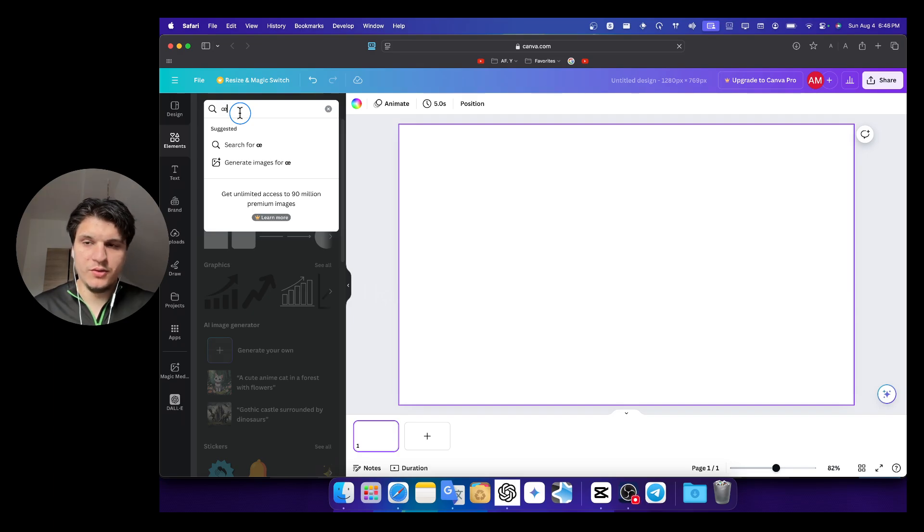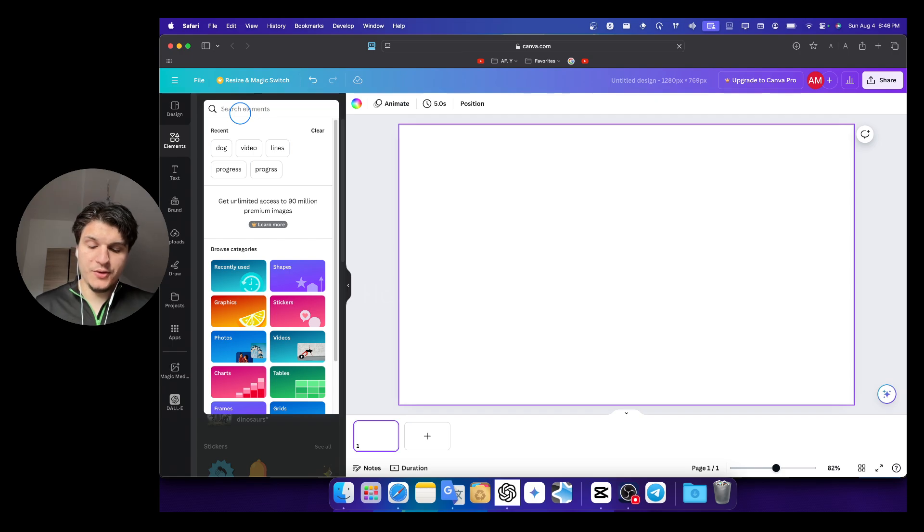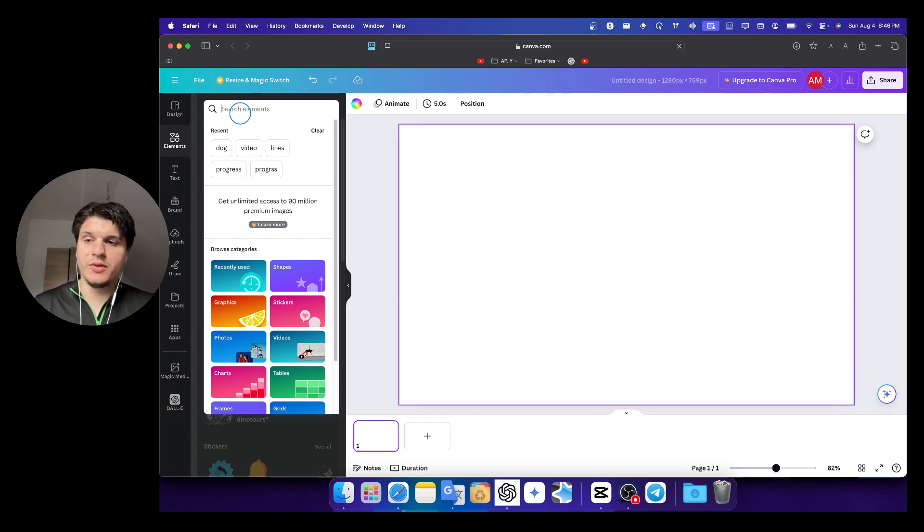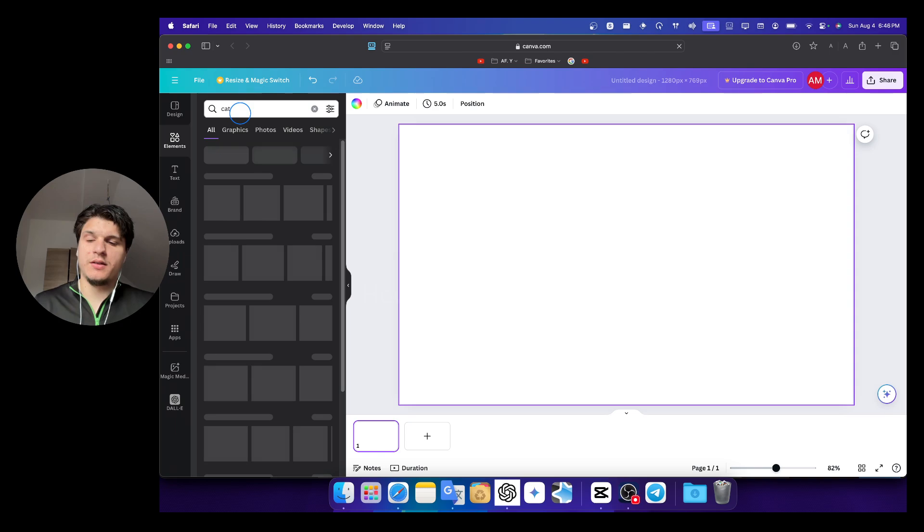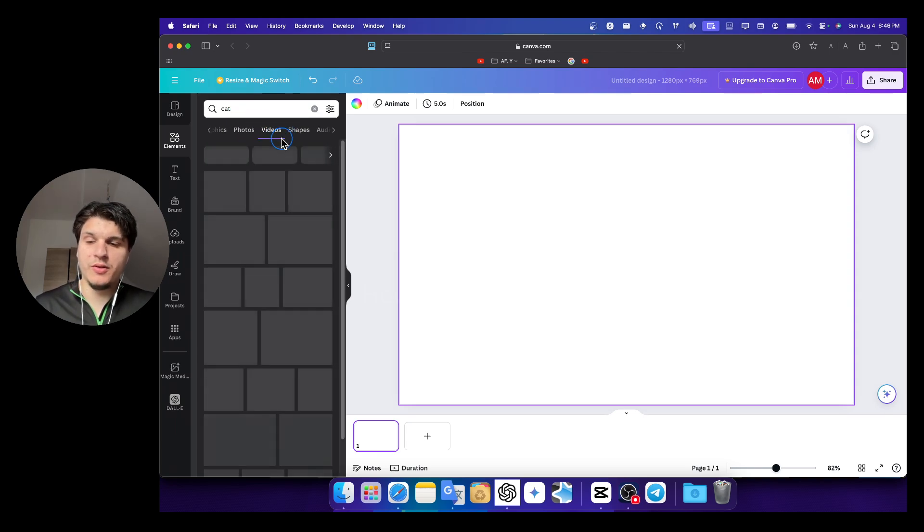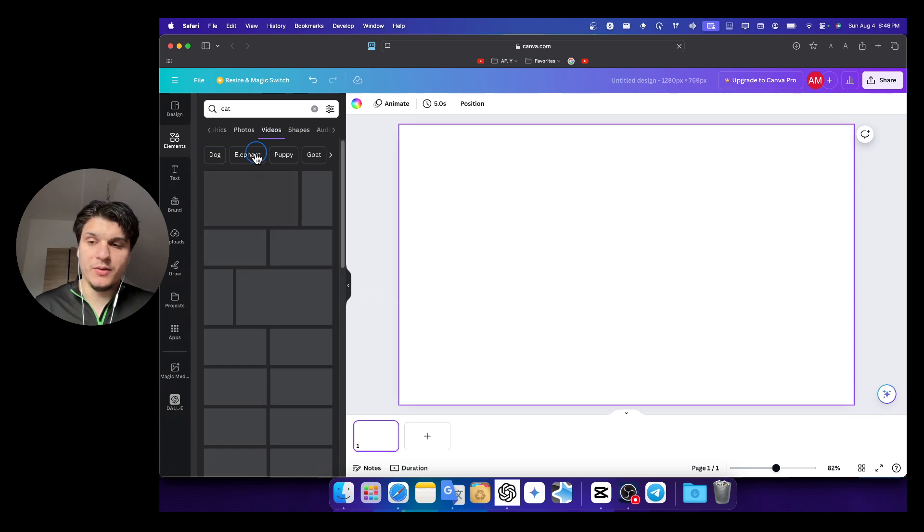Okay, so how you can zoom in and zoom out on Canva, right? So what you're going to need to do, let's say I'm looking for a cat video. I'll look for videos and you can apply this method for a photo and also for a video.